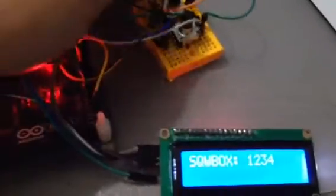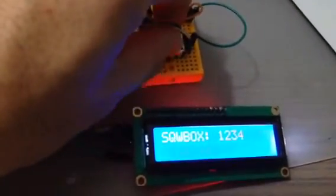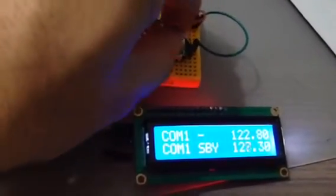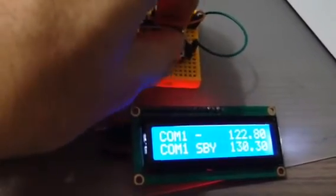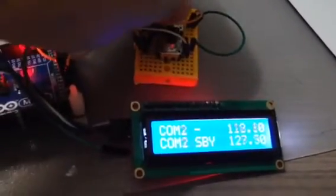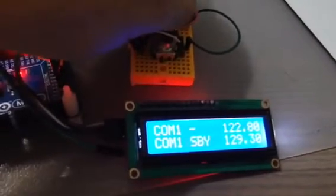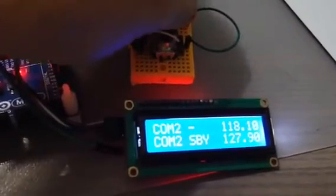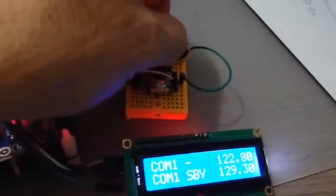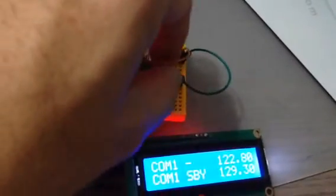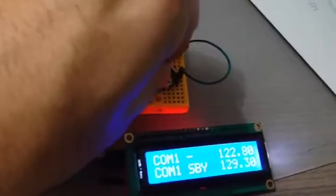But if I act on the first encoder, you can see that here I select COM1, COM2, and back. And with the second encoder I can change the standby frequency.